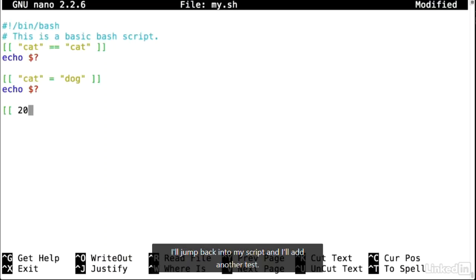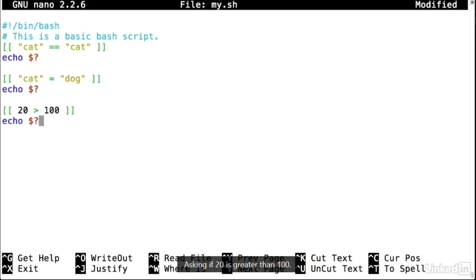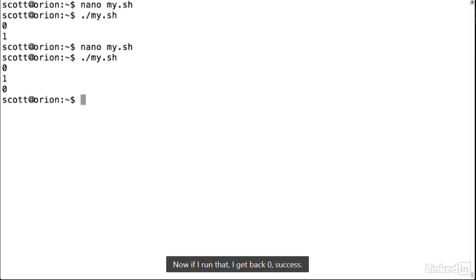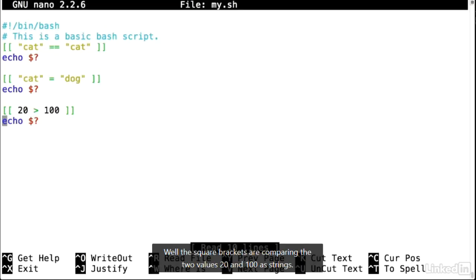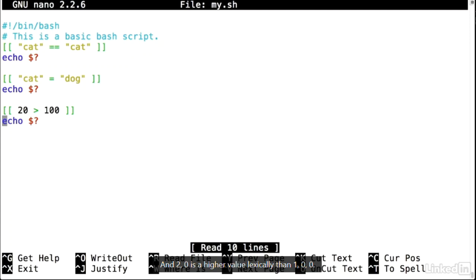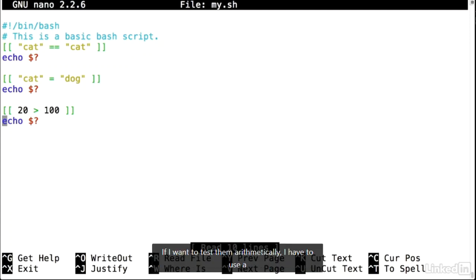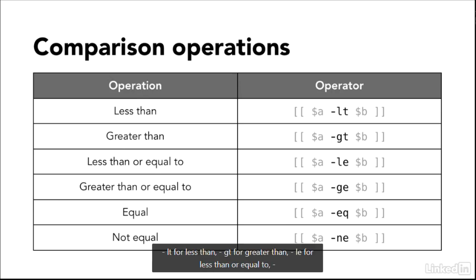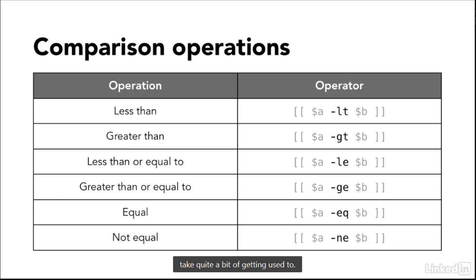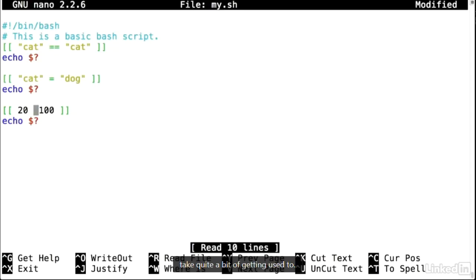Testing if 20 is greater than 100 using string comparison returns 0 — success — because the square brackets compare as strings, and '2' has a higher lexical value than '1'. For arithmetic comparison, you use different operators: -lt for less than, -gt for greater than, -le for less than or equal to, -ge for greater than or equal to, -eq for equality, and -ne for not equal. Changing to the arithmetic operator gives the expected result. There are also logic operators: && for AND, || for OR, and ! for NOT.